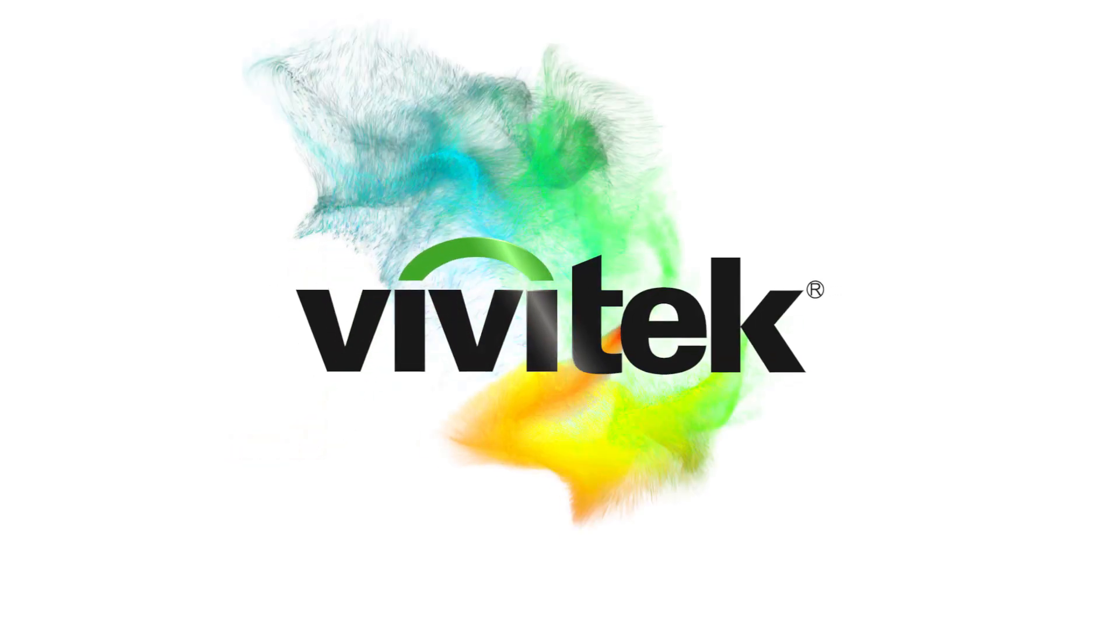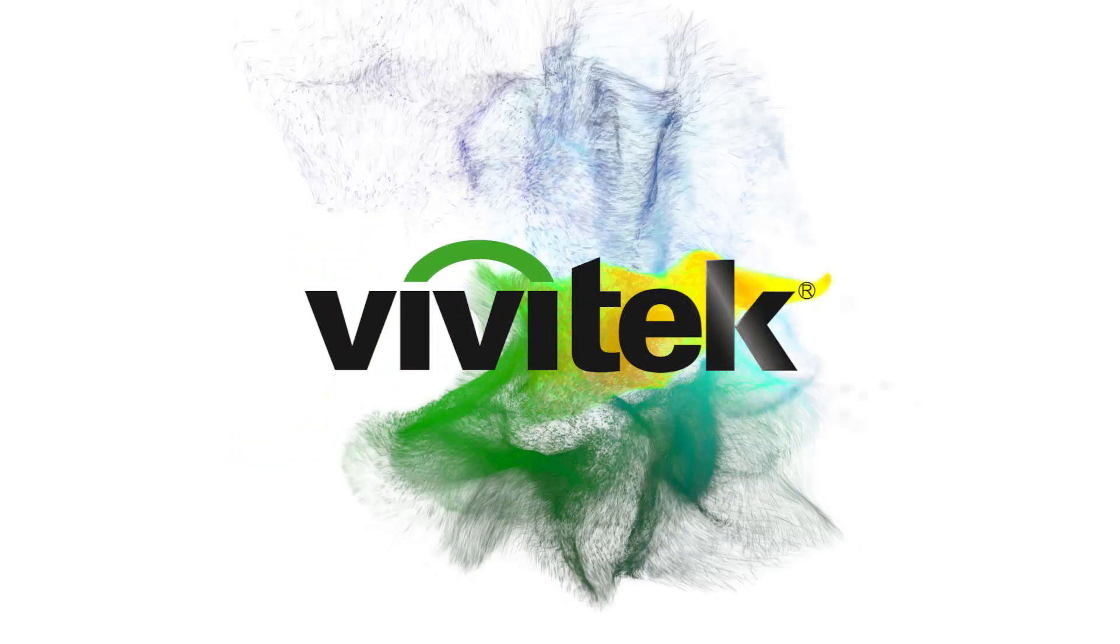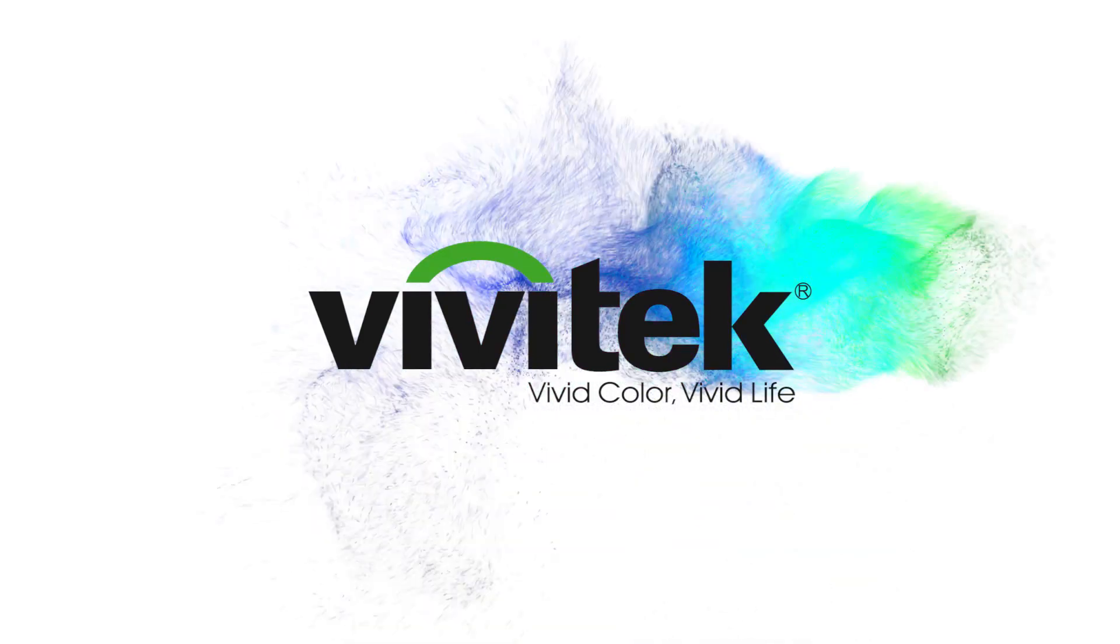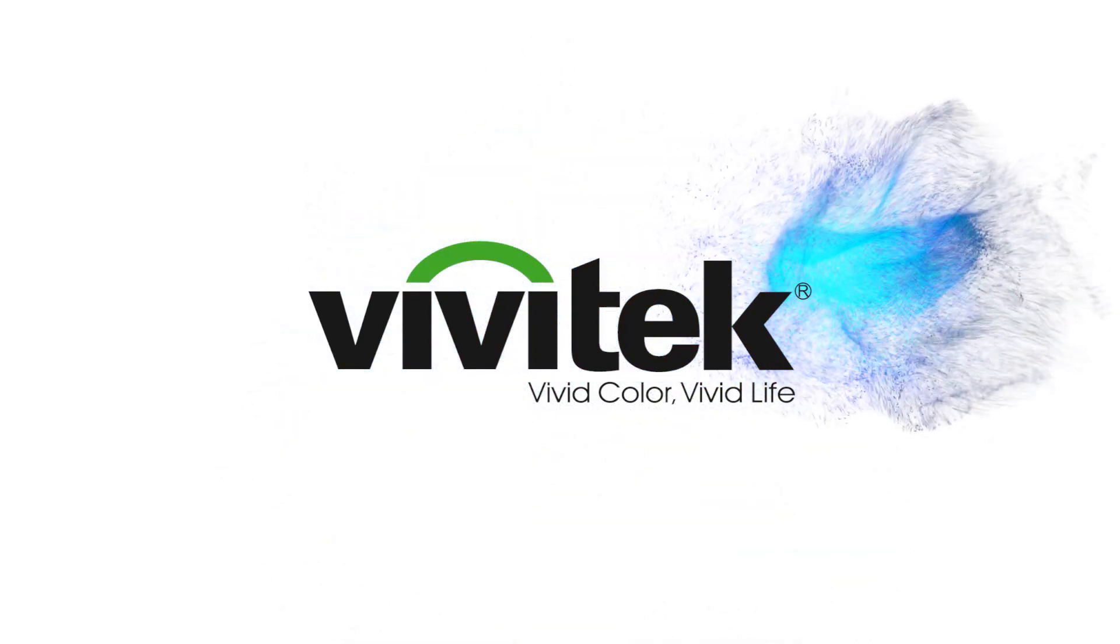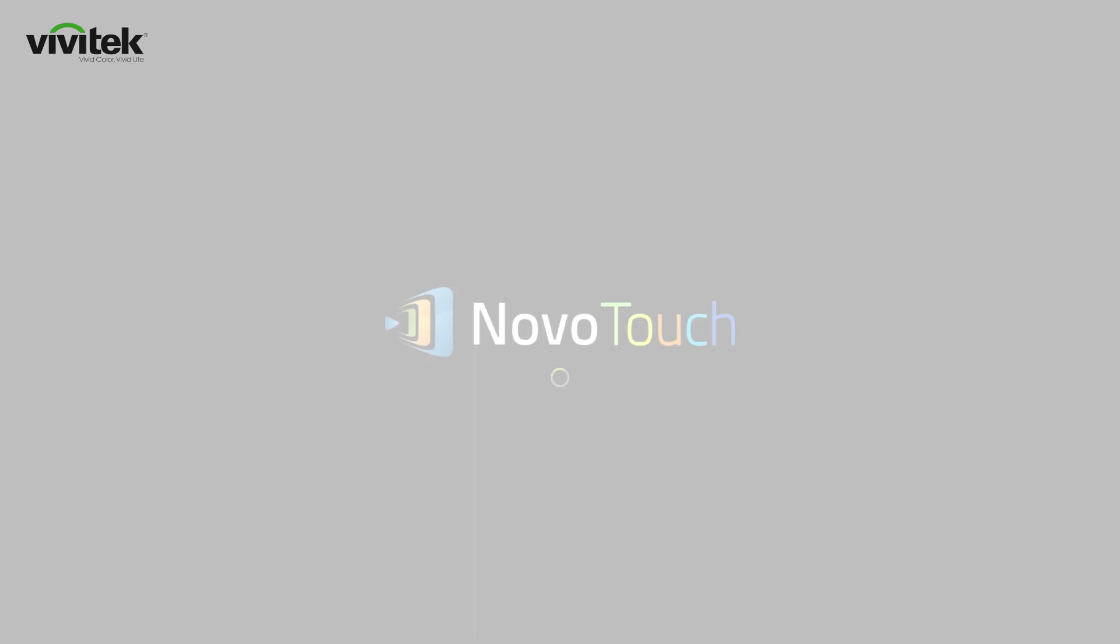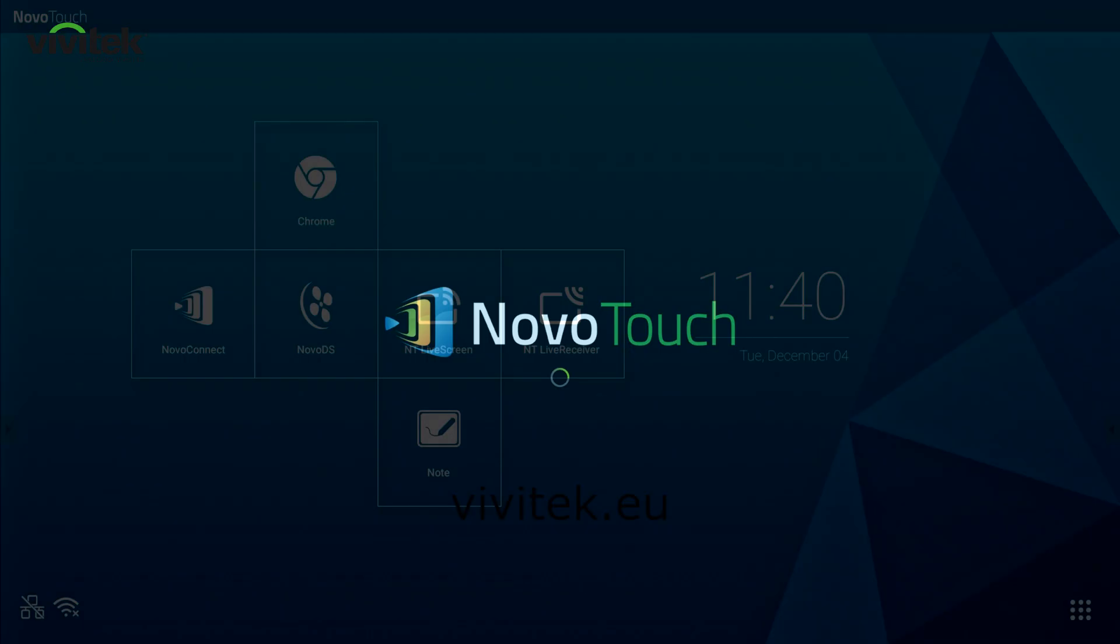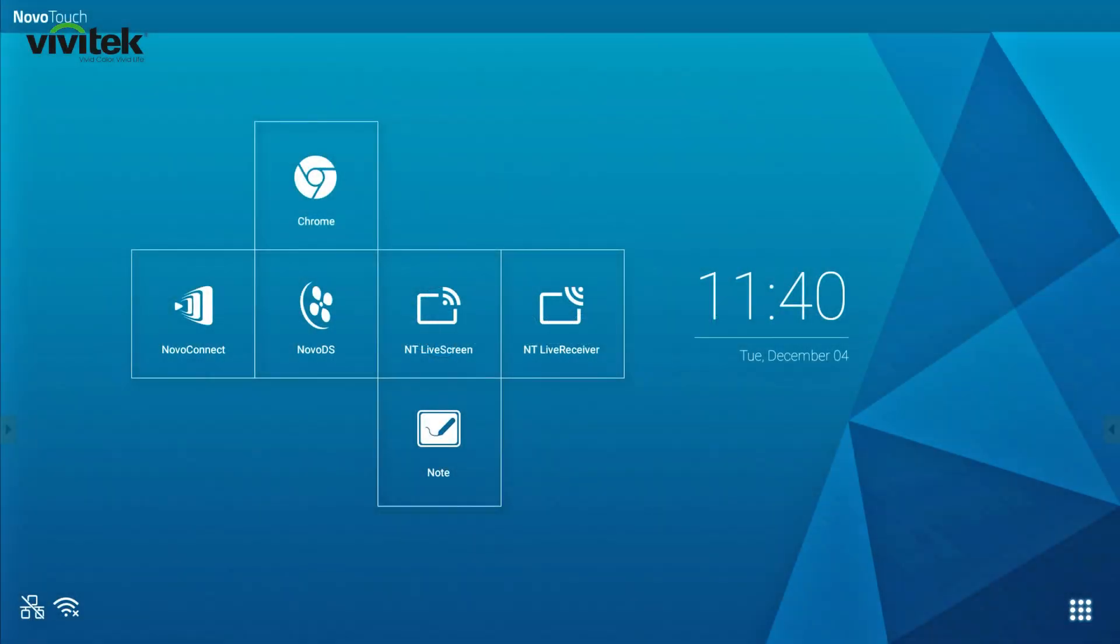Hi and welcome to this Vivitech online training session. In this video we're going to highlight the new features of the NovoTouch firmware upgrade version 3.0.2.